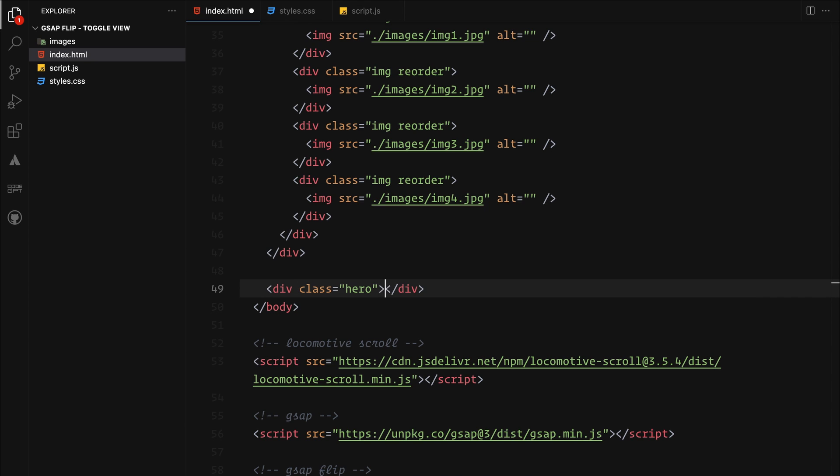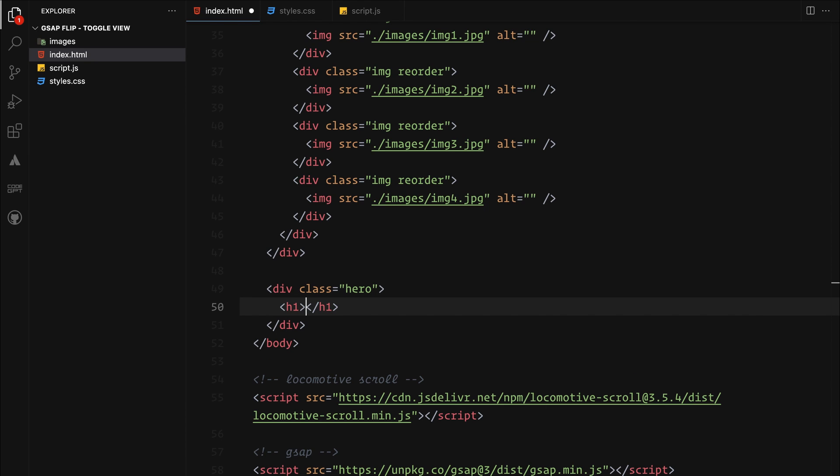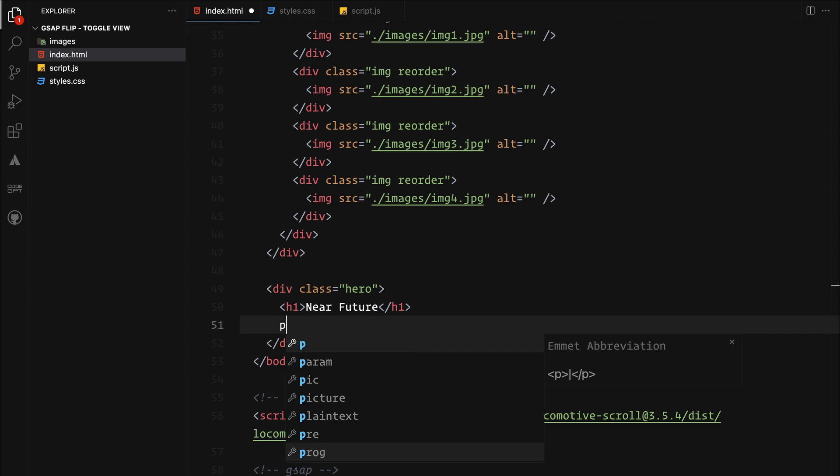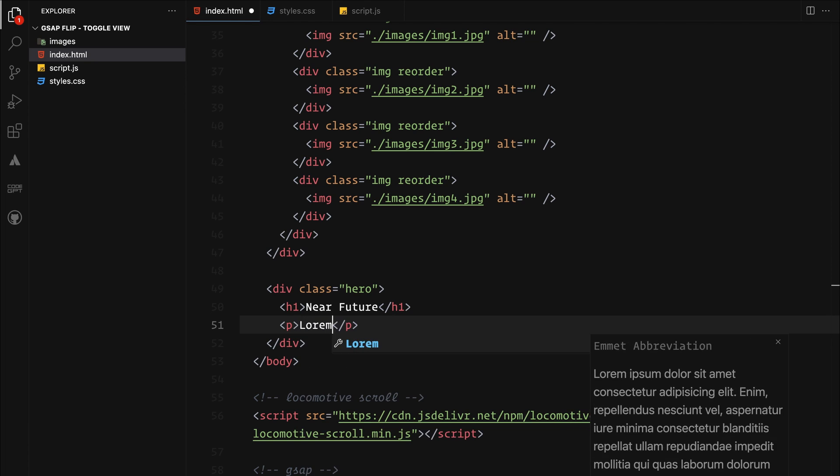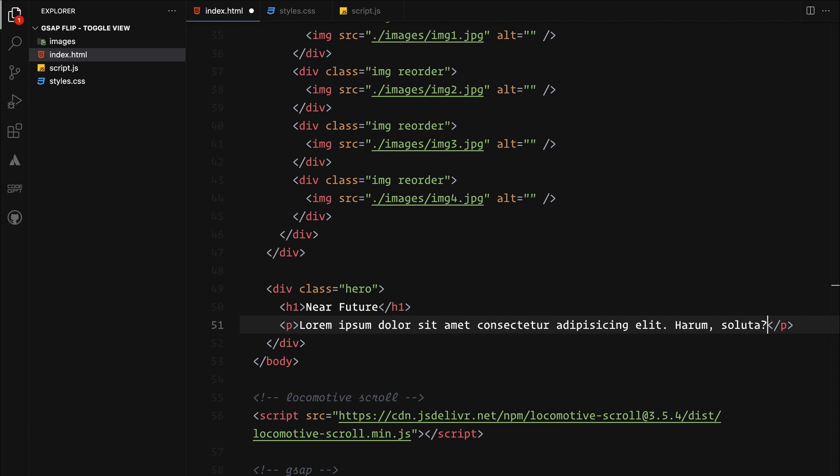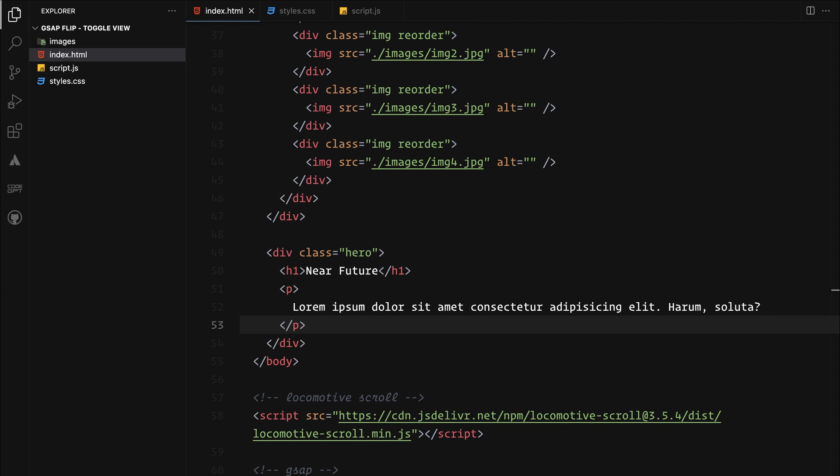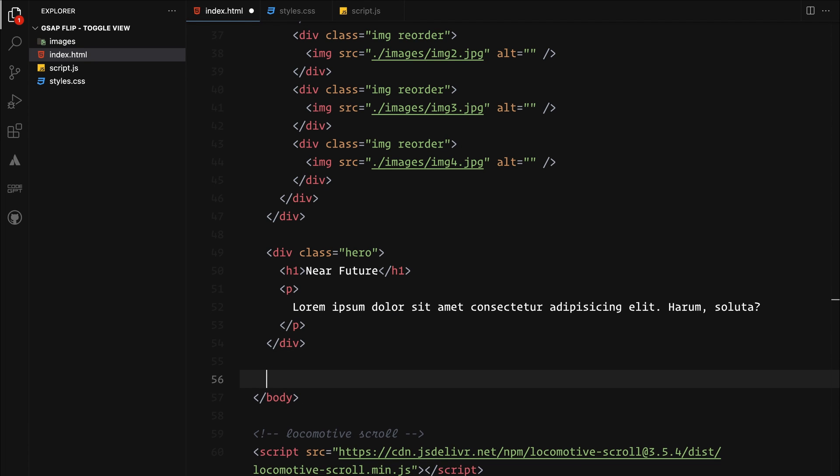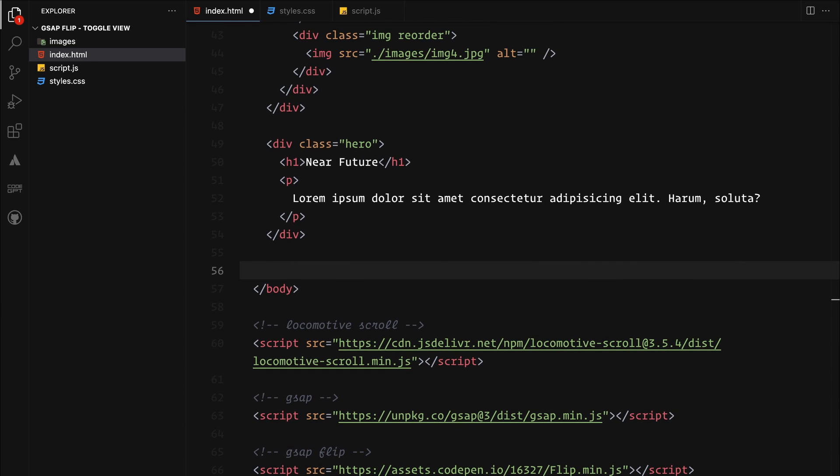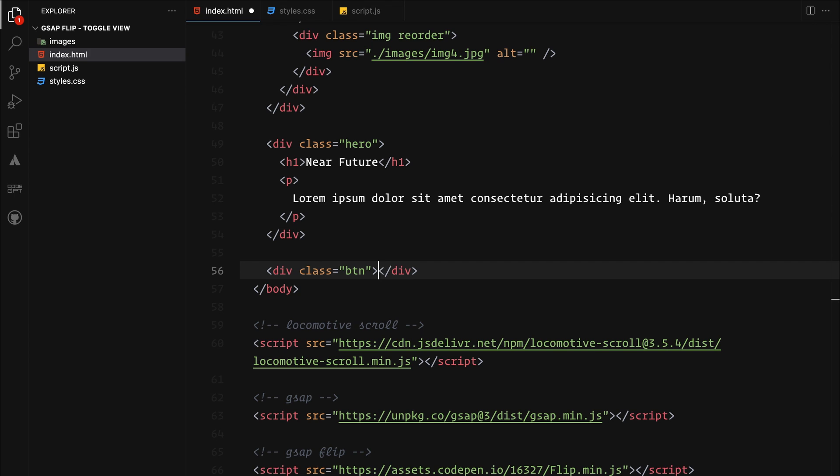Lastly, we will add a hero section with an h1 and a paragraph. We will add a div for the toggle functionality. We will use a div as a button, though you are welcome to use a standard HTML button if you prefer. And that's our setup. Time to move on to the styling.